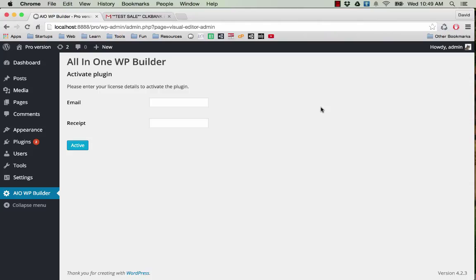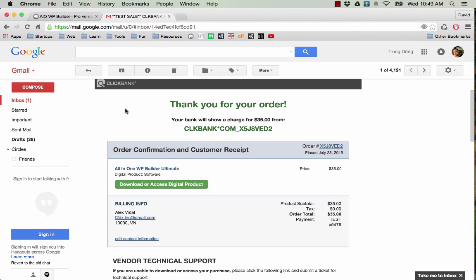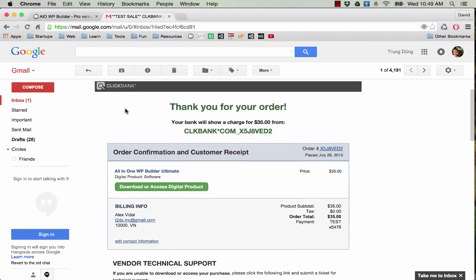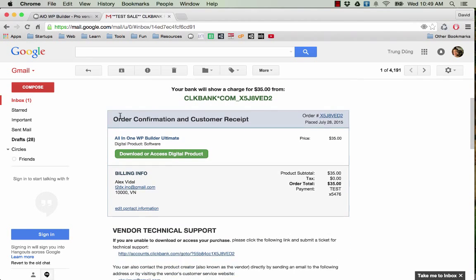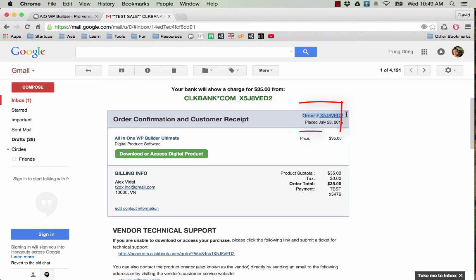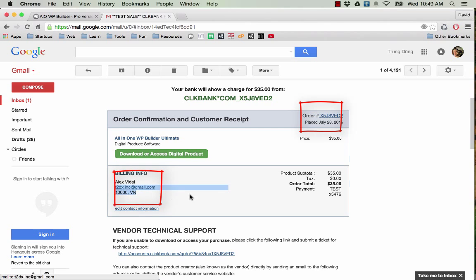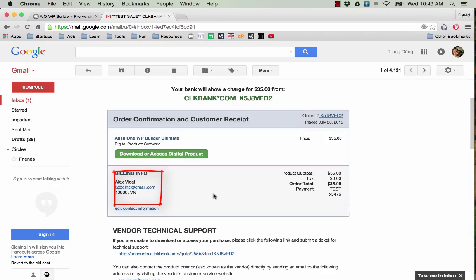After making the purchase you will receive an email that looks like this. There are two things you need to pay attention to in this email: the order number and the email address you used when you made the purchase. This information is needed to activate the license.